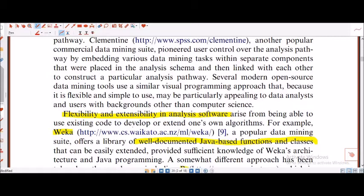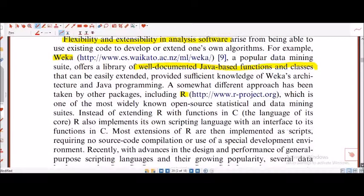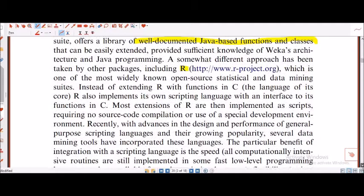Here comes the basic thing for which I am presenting this paper, so you can see from 2008 which of these softwares have been in usage for data mining. First and foremost, they are talking about flexibility and extensibility in analysis software through existing code. For example, Weka, which is well-documented Java-based functions and classes — if you know a little bit of programming, you will understand it's a beautiful product.